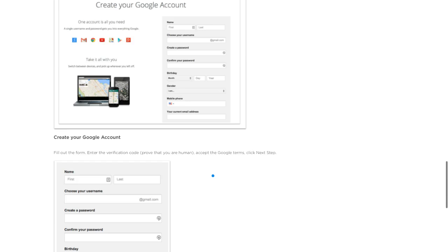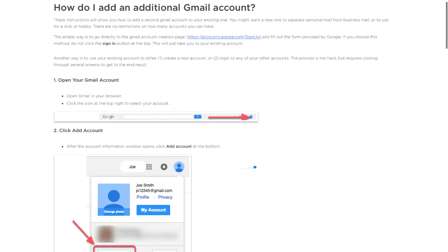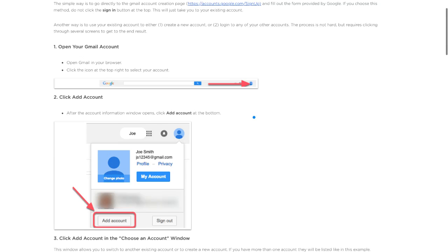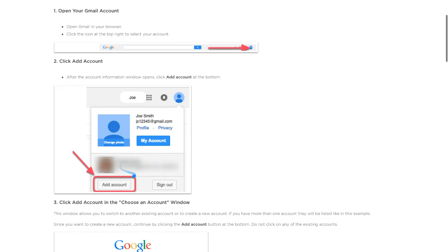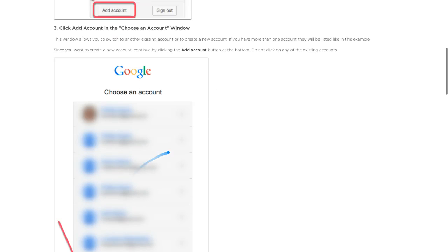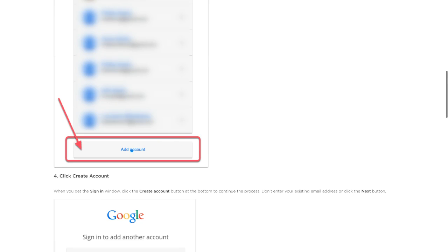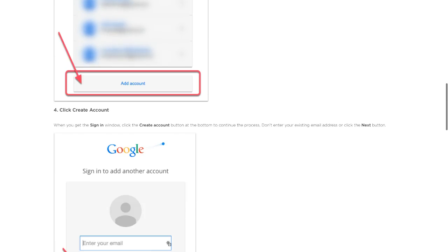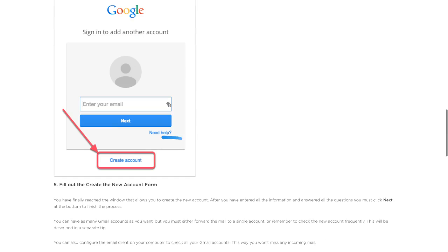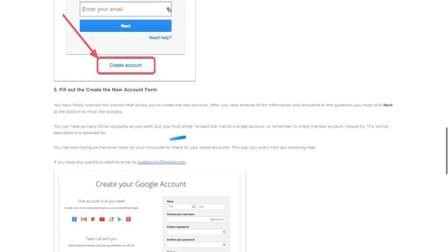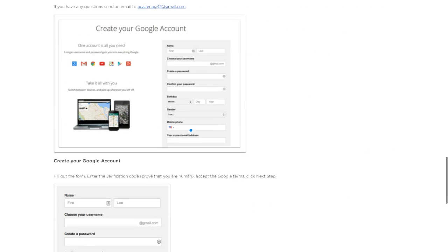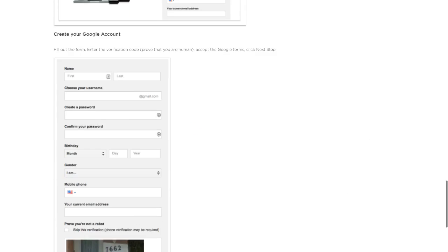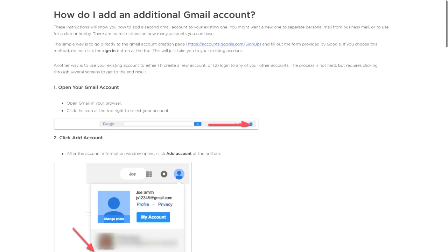That's how simple it is to create a Gmail account. Just to recap: click on the profile, go down to add account, then add account again. On the next screen, click create account, and that's when you get to the form. Fill that out and that will create the account.